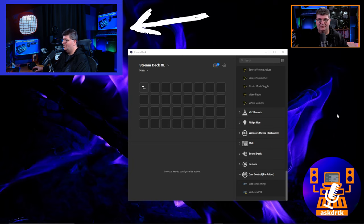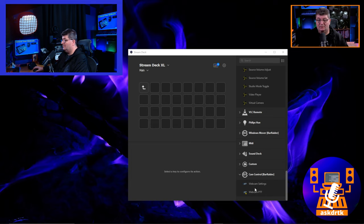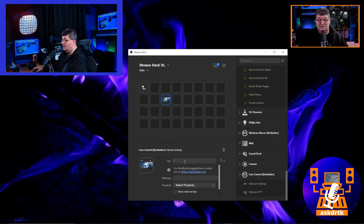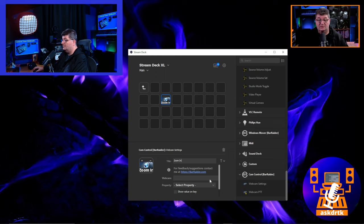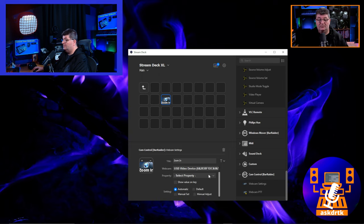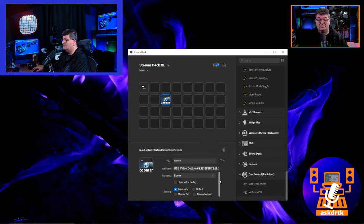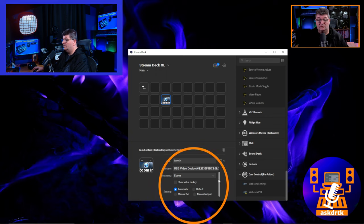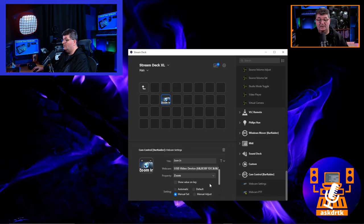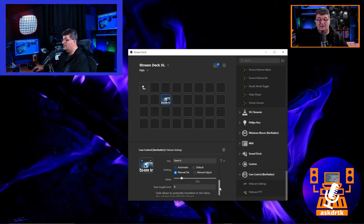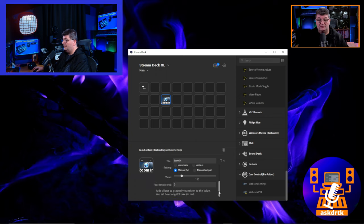I'll bring a Webcam Settings button onto one of the Stream Deck keys — these are the permanent options. I'll call this first one 'Zoom In.' Go down to your webcam, select it, then under 'Select Property' choose Zoom. We have options: automatic, default, manual set, and manual adjust. Because this is Zoom In, I'll choose Manual Set and set the value to 150.